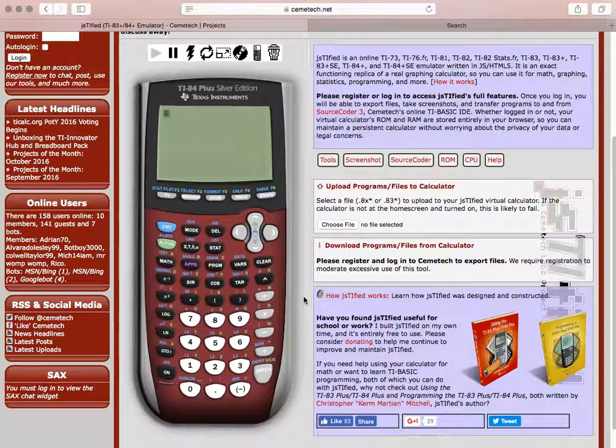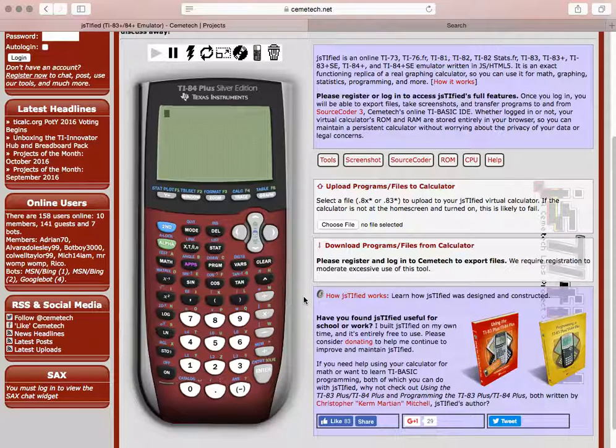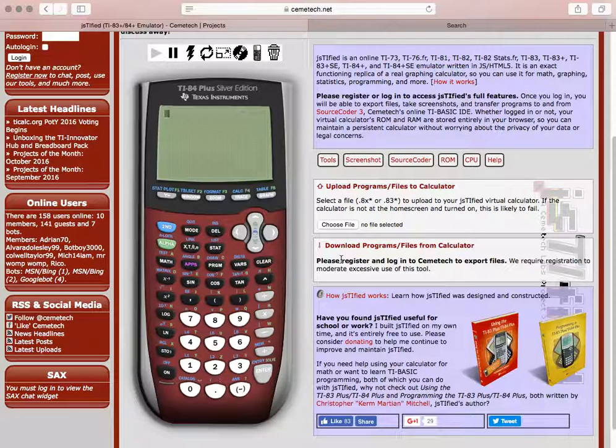For the students in my room, you're now ready to proceed to your next step and complete your assignment. Otherwise, you can use this graphing calculator anytime you need one. Thanks for watching.